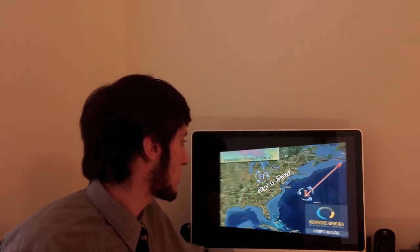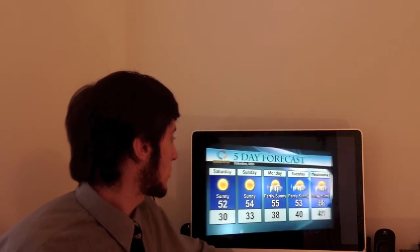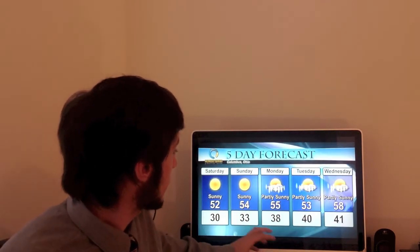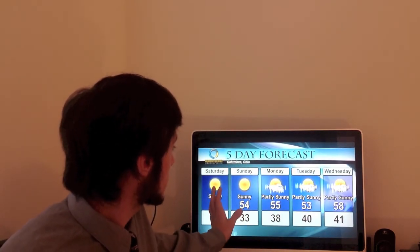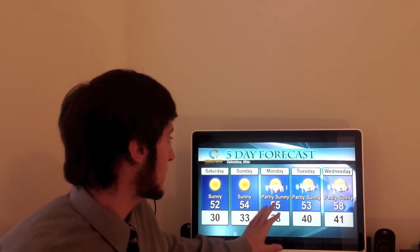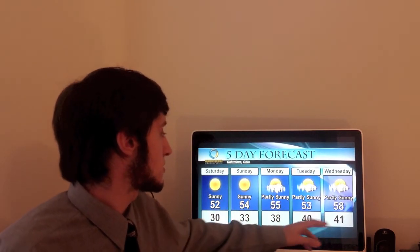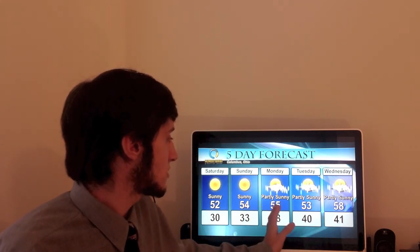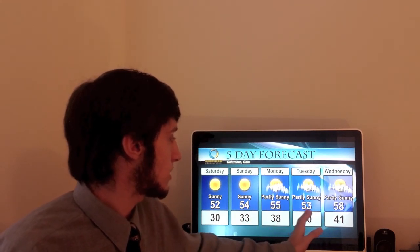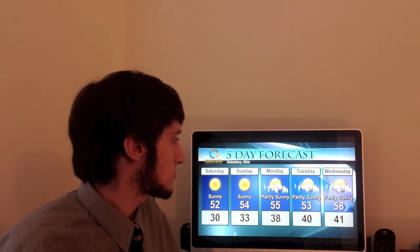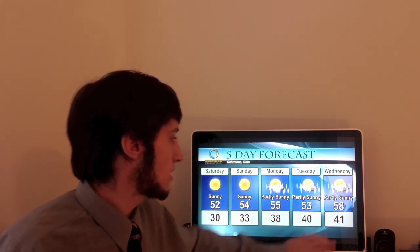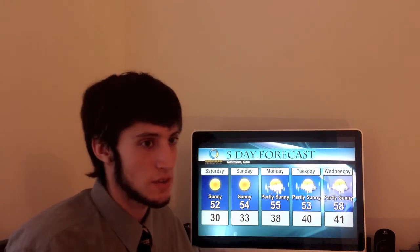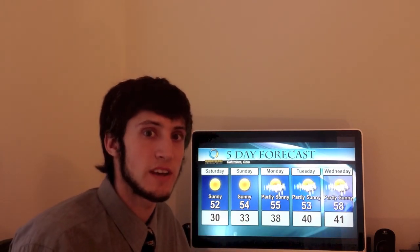Looking at the five-day forecast, that will be reflected here with sunny skies Saturday and Sunday. Monday, Tuesday, Wednesday: partly sunny skies. Temperatures continue to slowly get warmer as we head into next week. Almost 60 degrees by Wednesday.